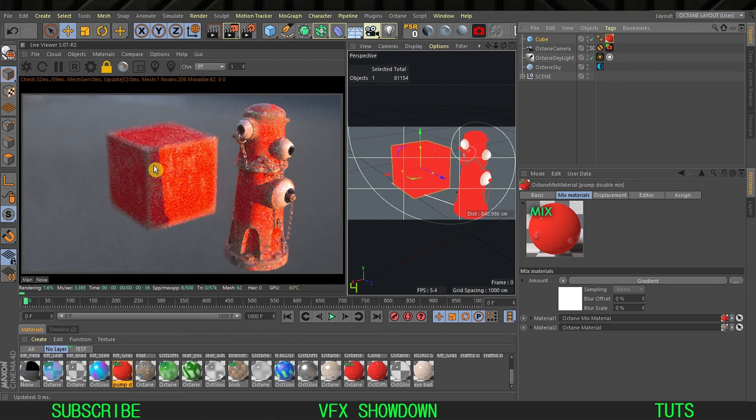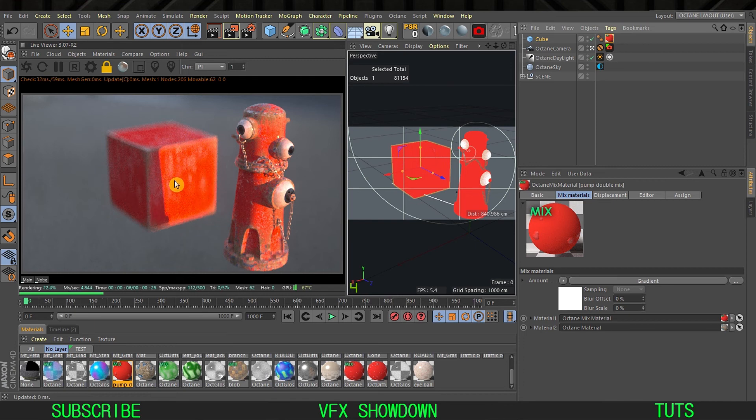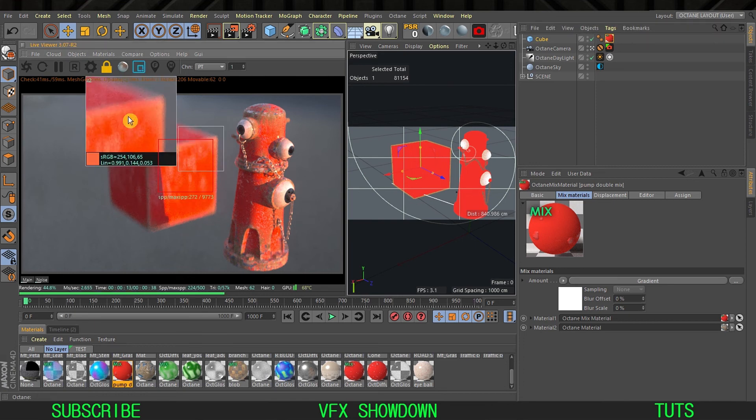You can see the anamorphic bokeh is also here. You can see the stretched bokeh effect.